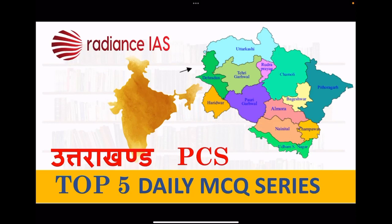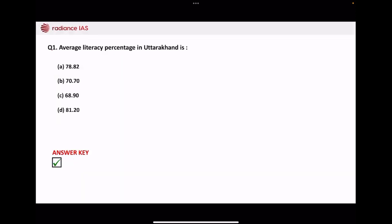Hello friends, welcome to our Uttarakhand PCS Top 5 daily MCQs series where we solve 5 MCQ questions on a daily basis. So let's start our series.